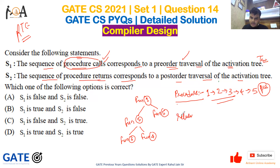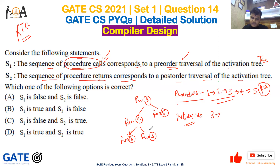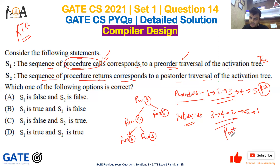Now for return calls: function one calls two, two calls three, so function three will return first. After that function four will return, then function two will return, then function five will return, and finally function one will return. The child returns first, so this is similar to post-order traversal. That is why statement two is also true.